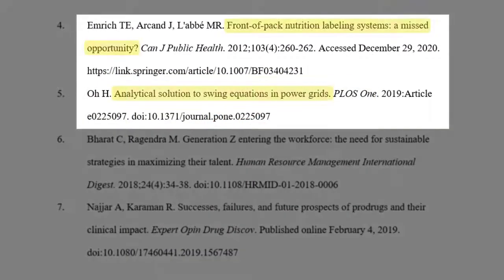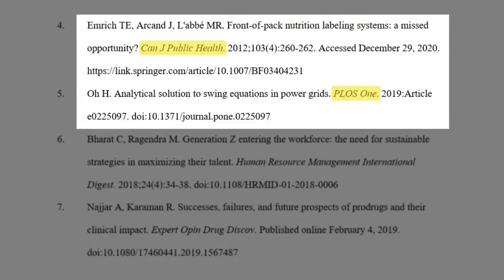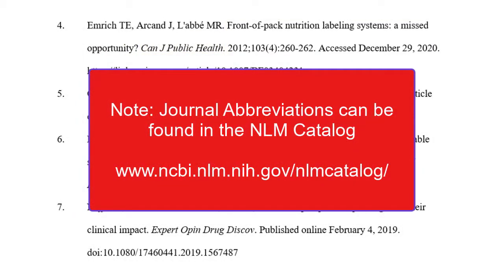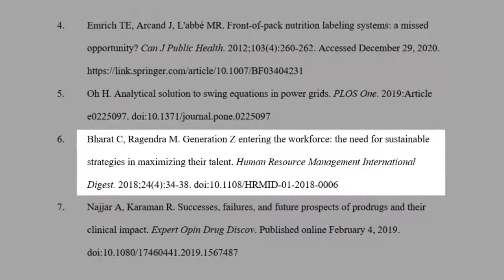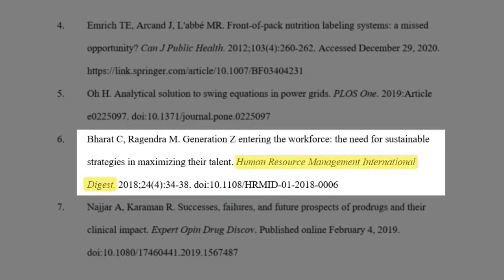For referencing journal articles, list the article title in sentence case followed by a period. Then list the abbreviated journal title in italics. Accepted abbreviations for journal titles can be found in the National Library of Medicine catalog, which is linked in the description of this video. For journals that aren't listed in the NLM catalog, spell out the full title.